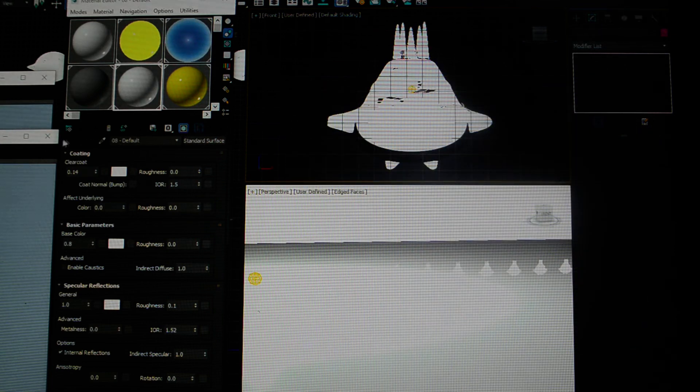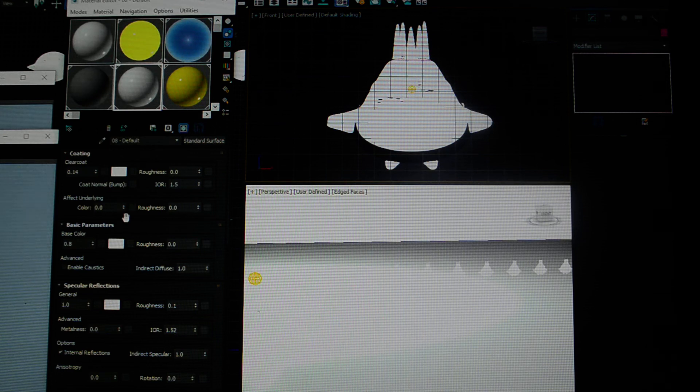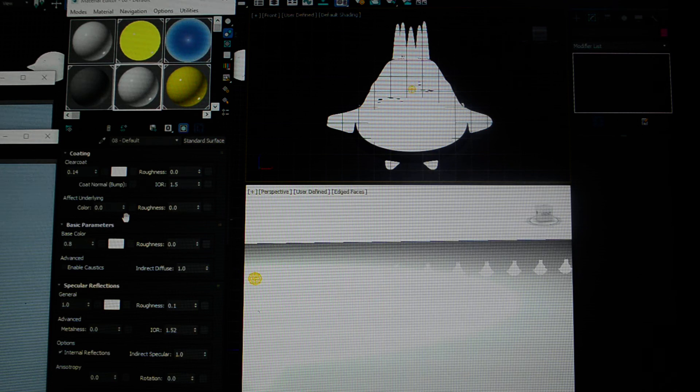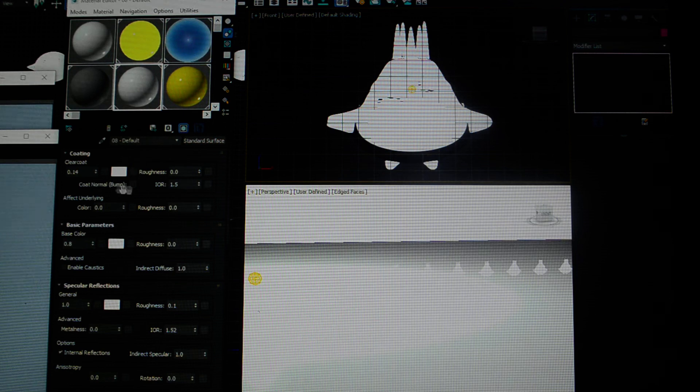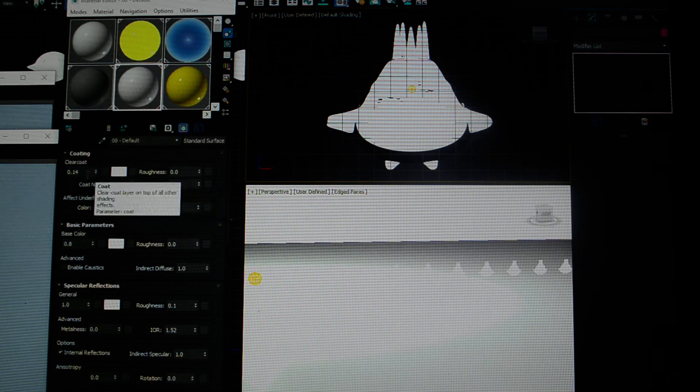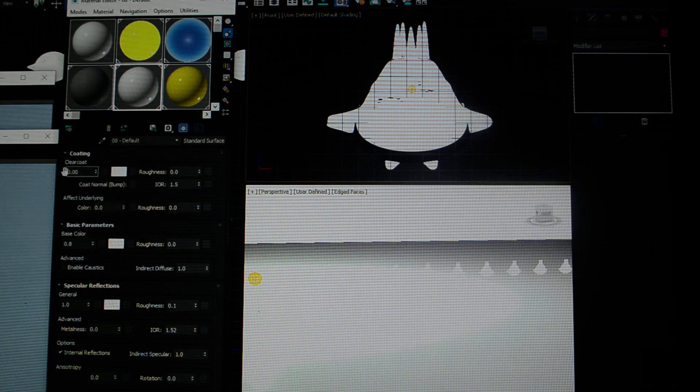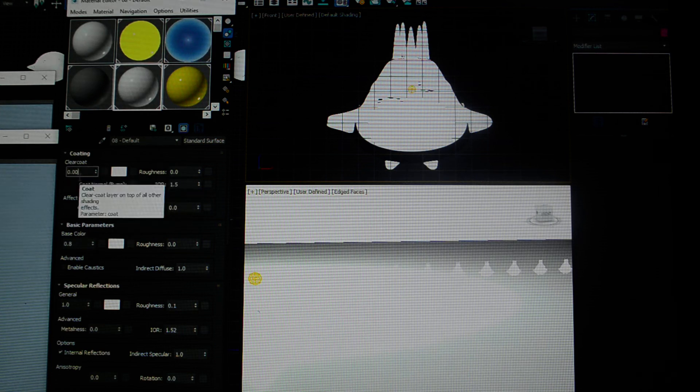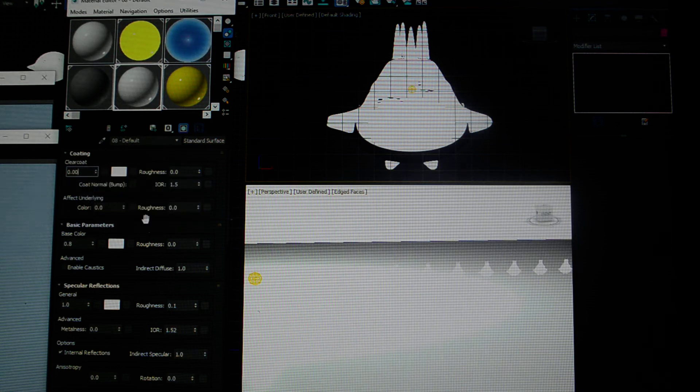This is the base object. We're going to start with coating. This is going to be a series of videos because I've got a 15-minute limit for YouTube. We're going to start with the coating parameter. The default amount is zero.